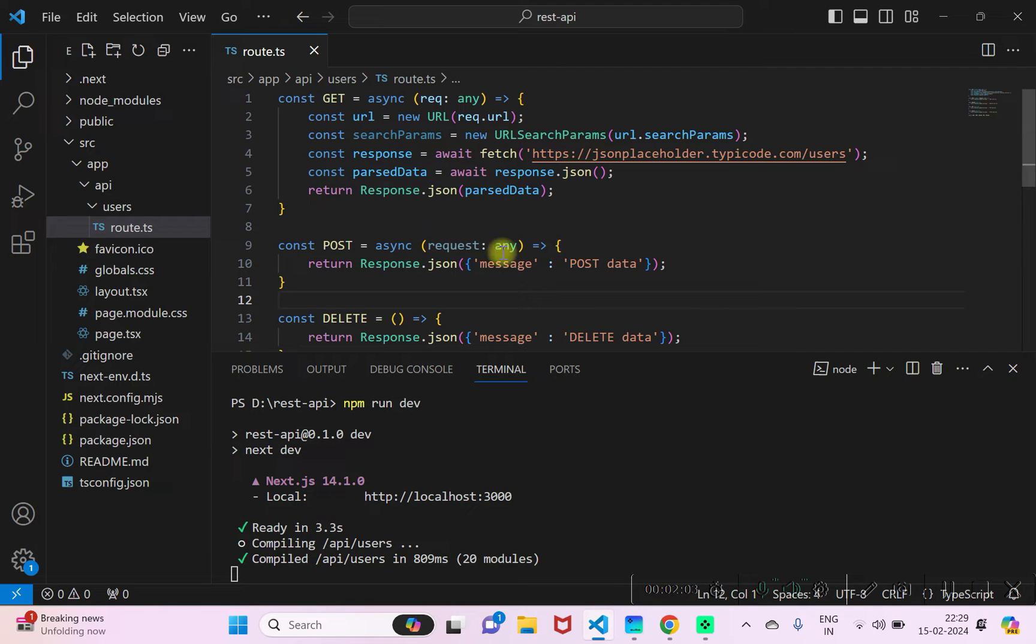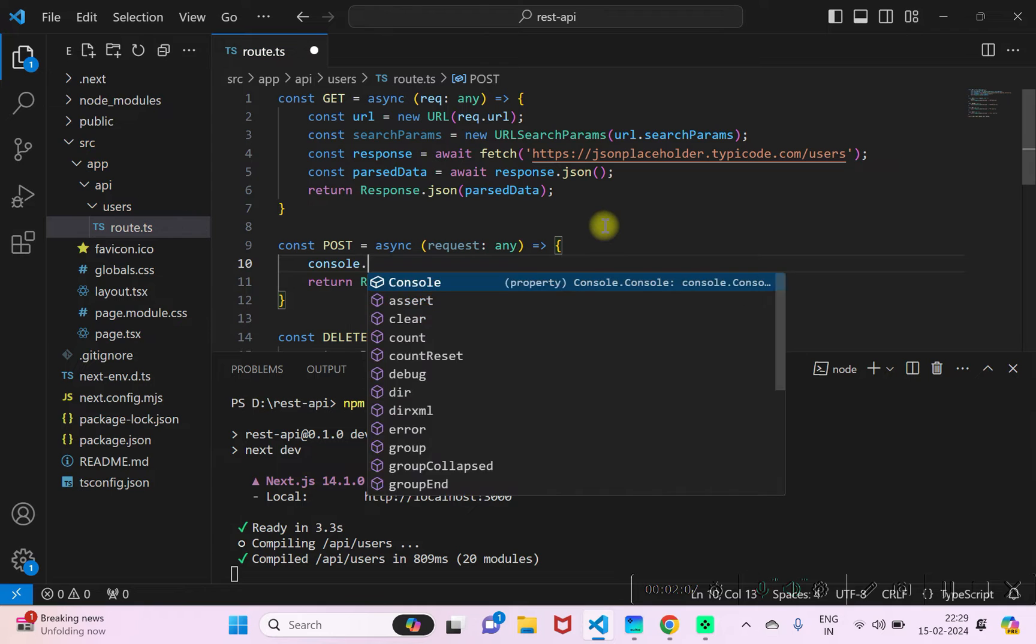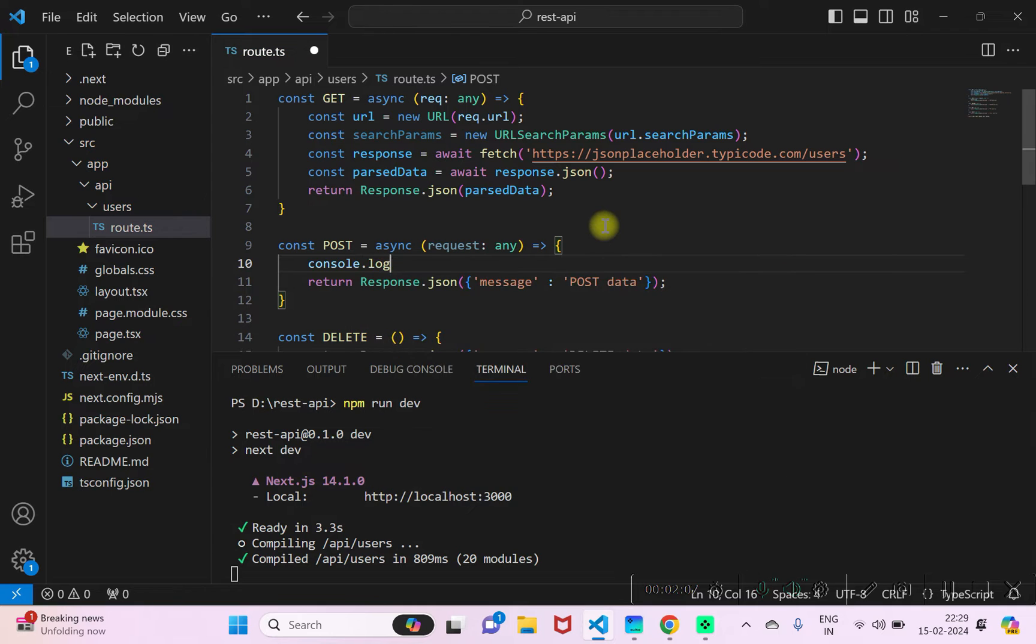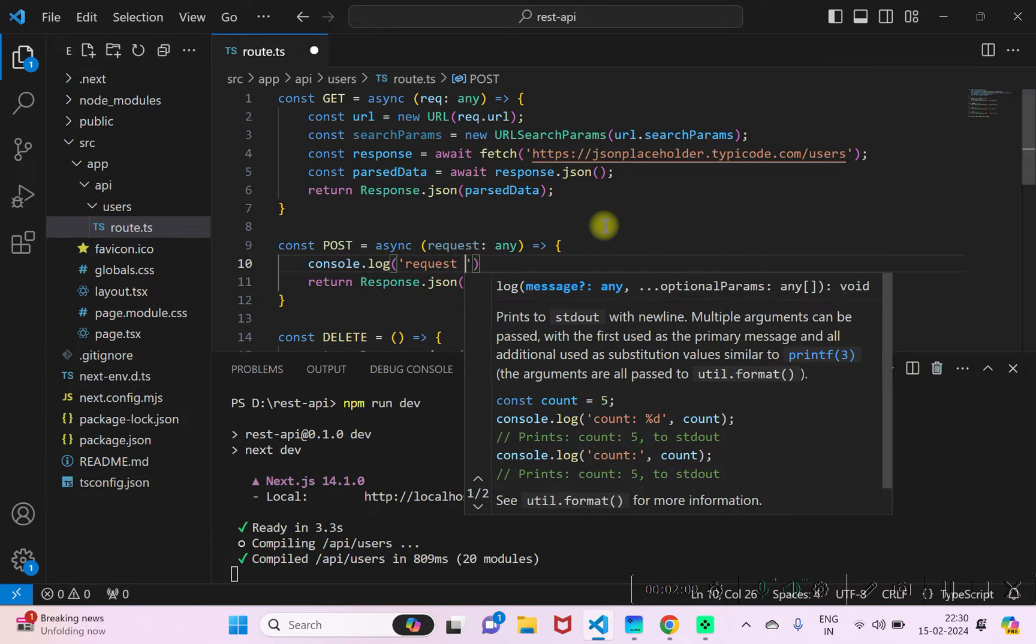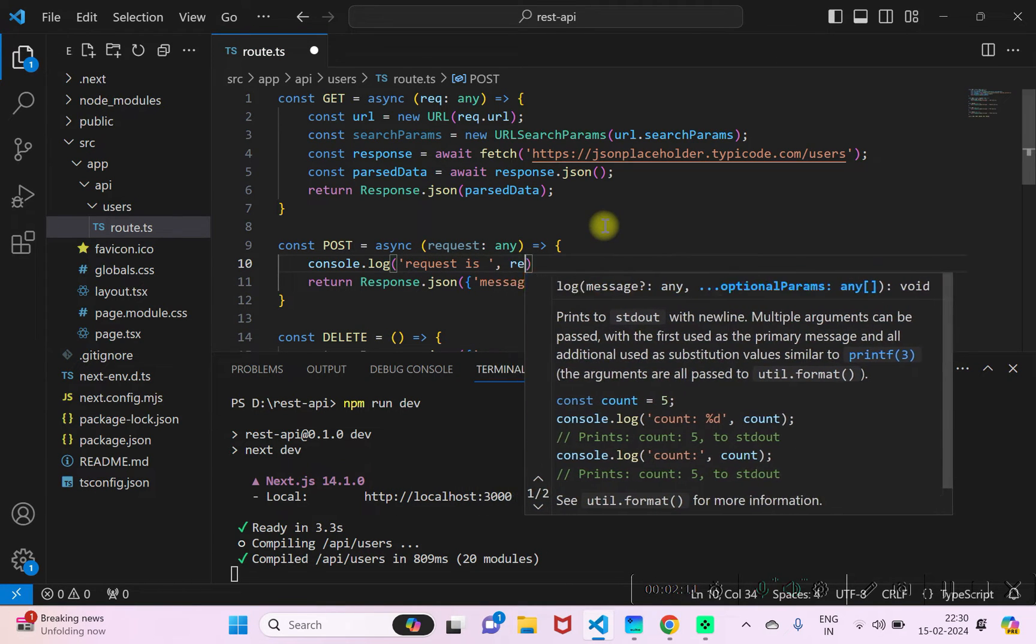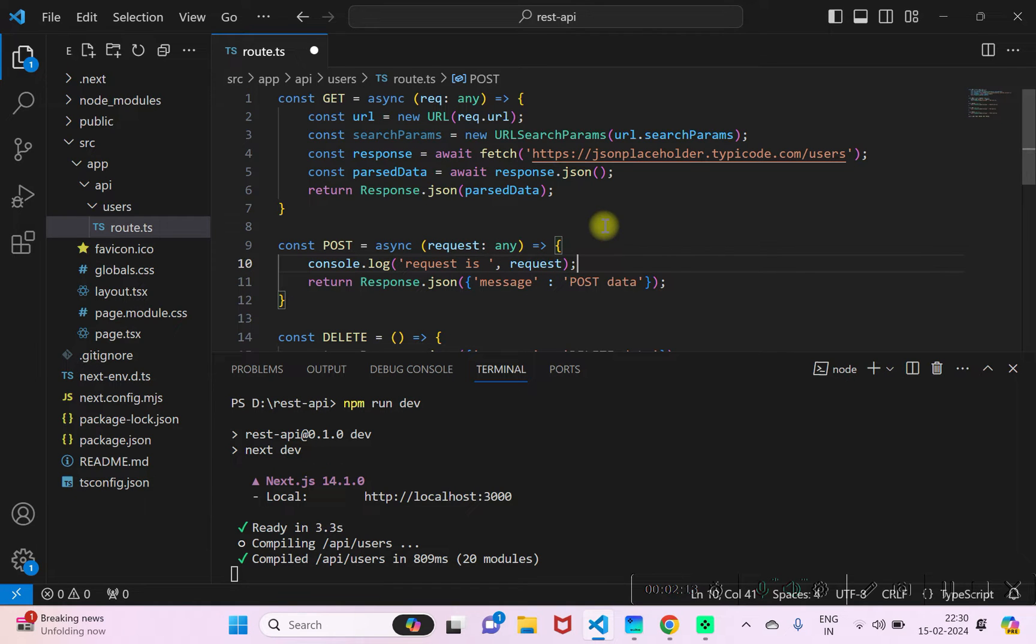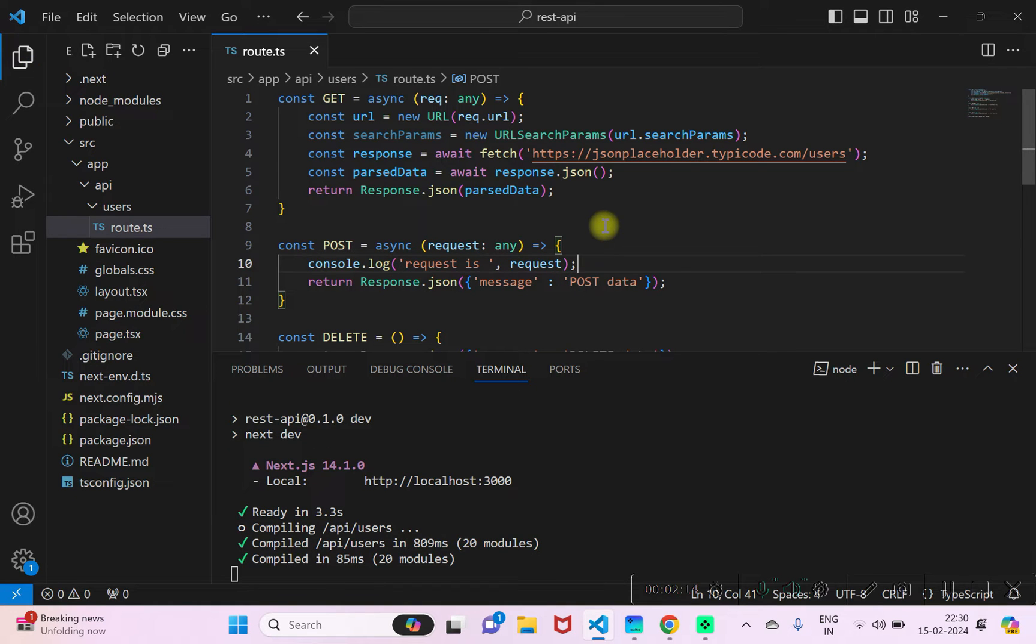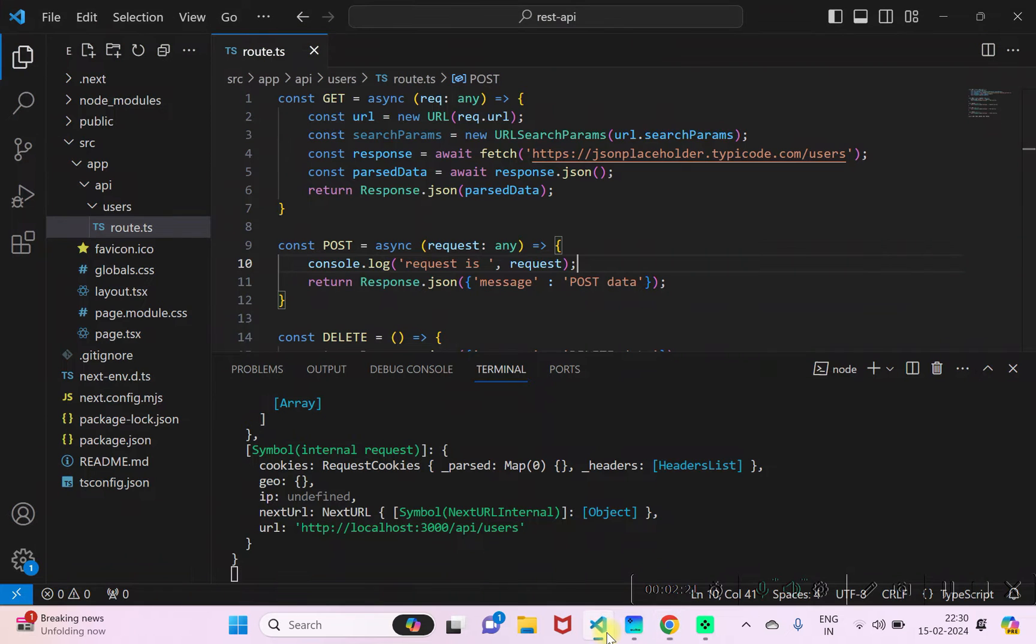So let's do one thing. We'll just try to log the request object here. Save it, and I'll rerun the POST request from here. Now this time the request might have been logged.